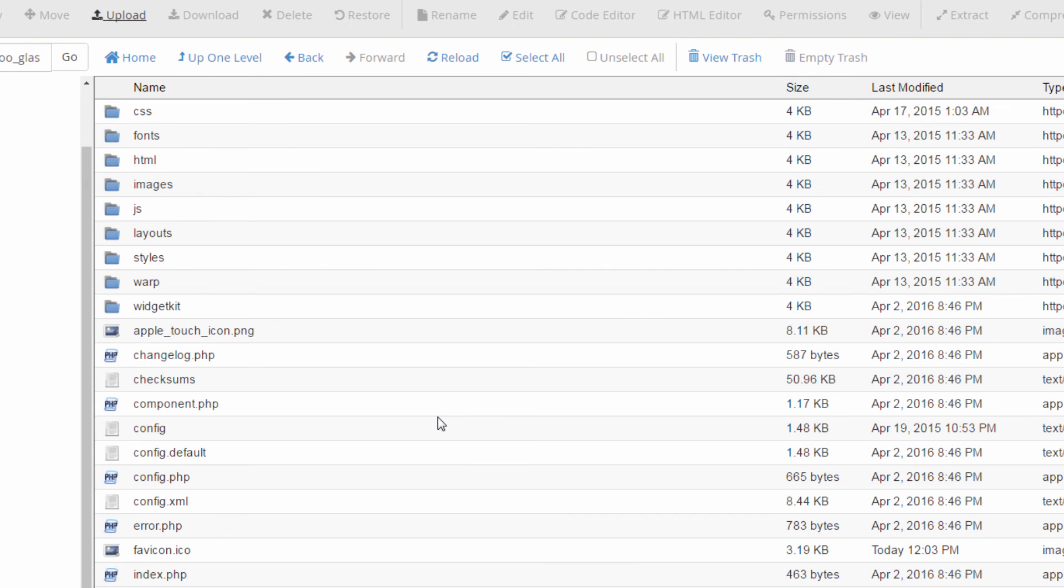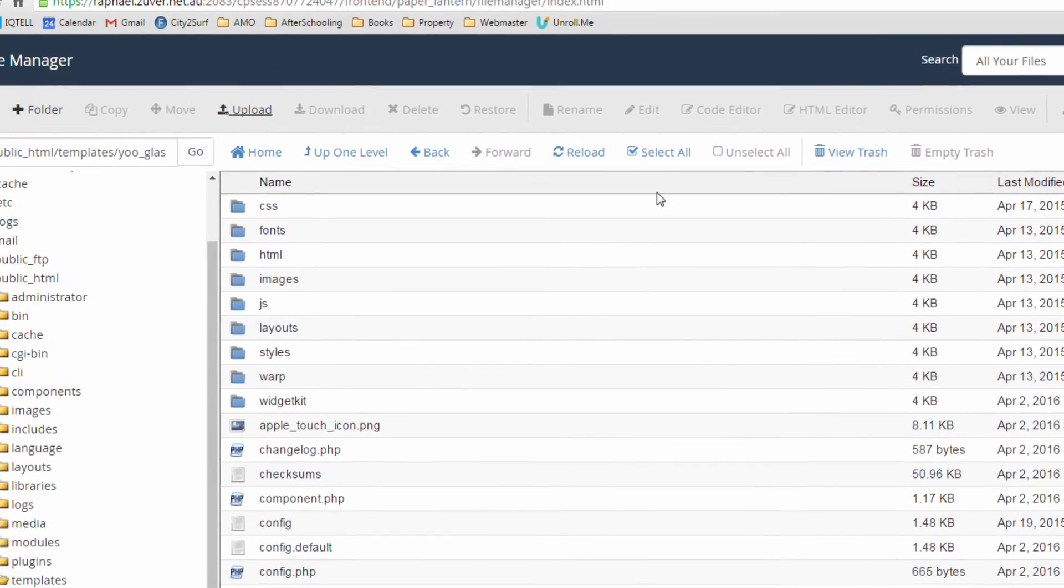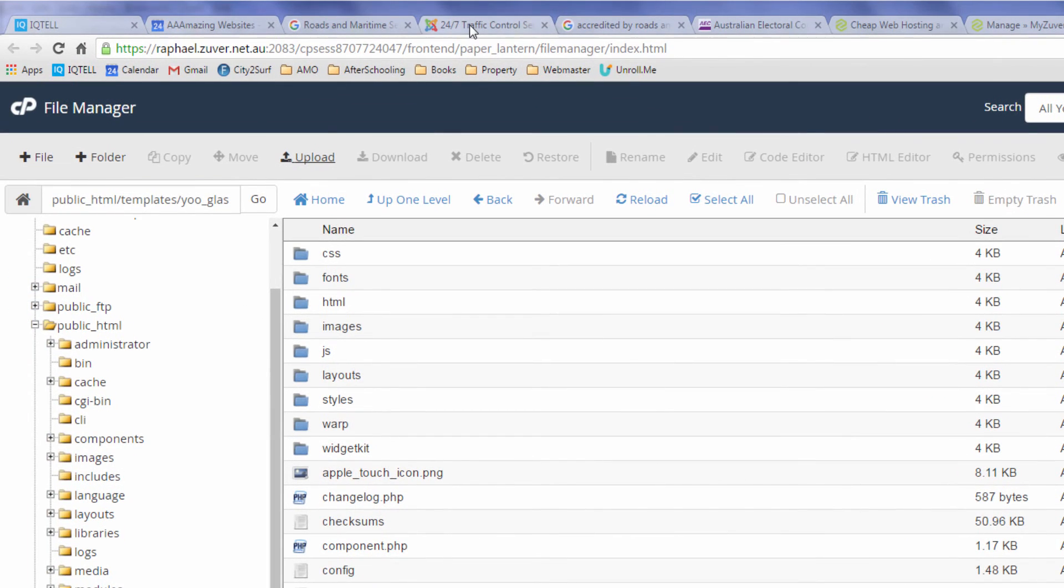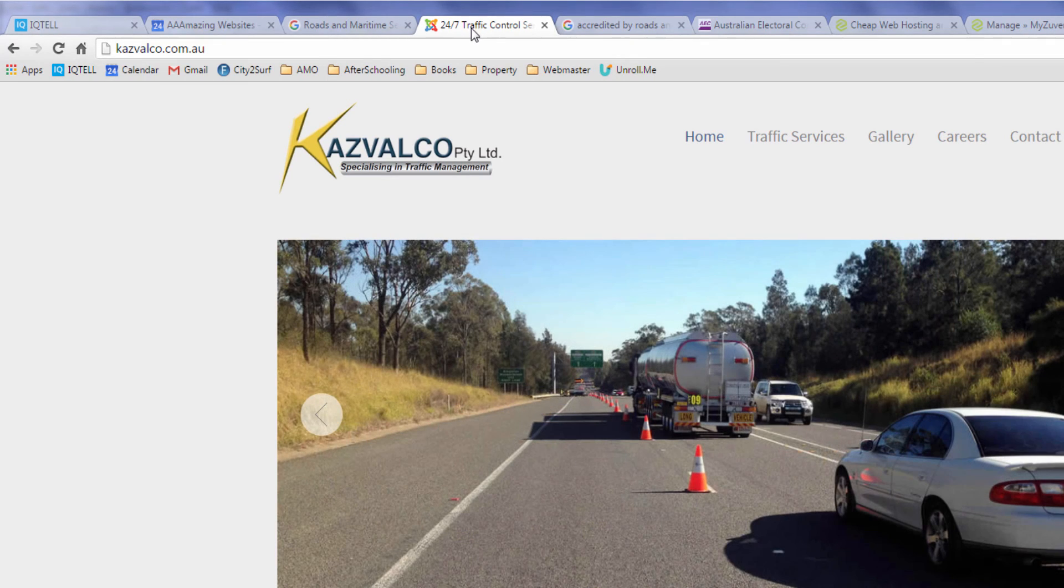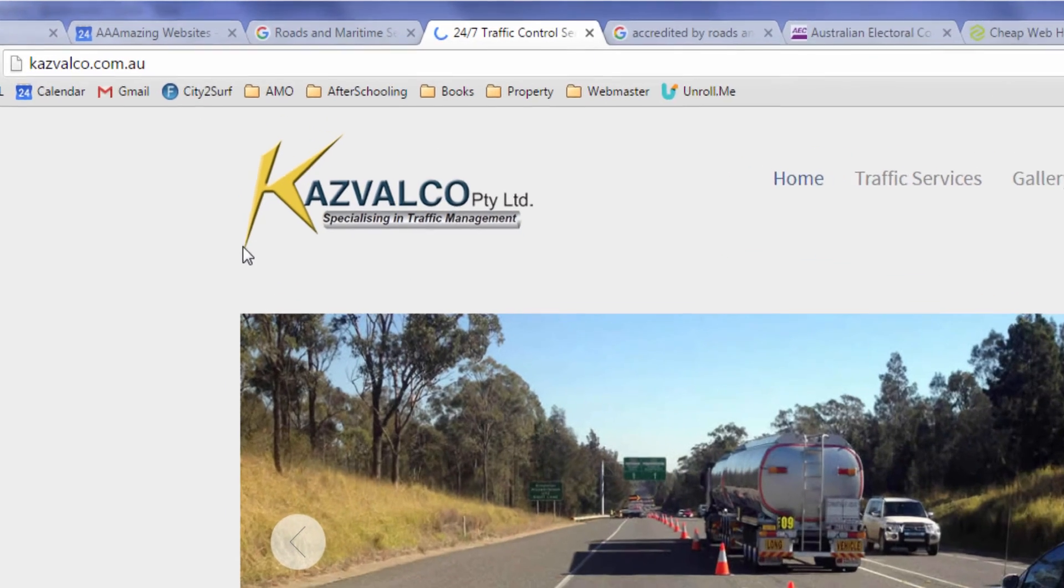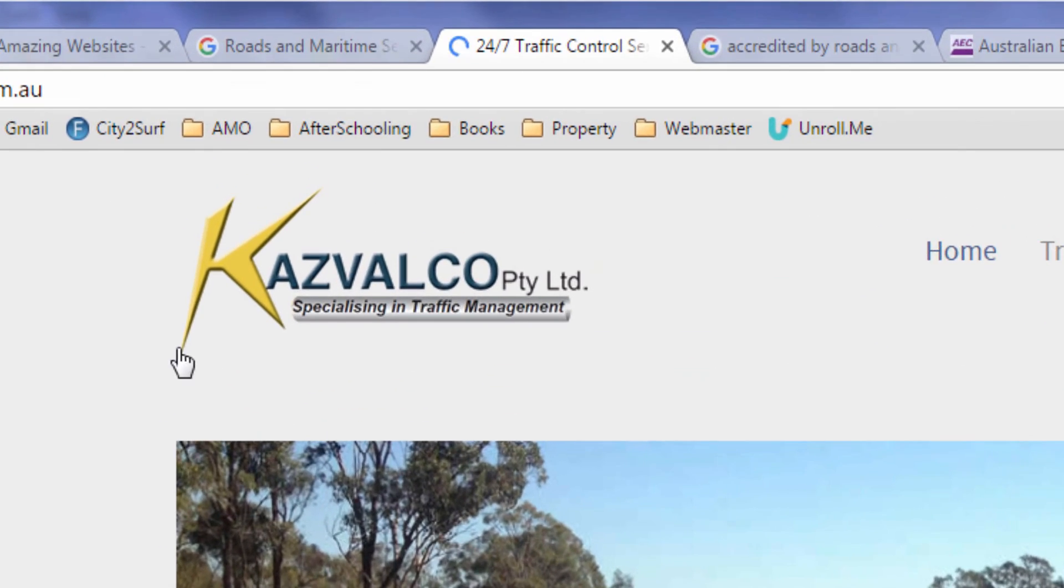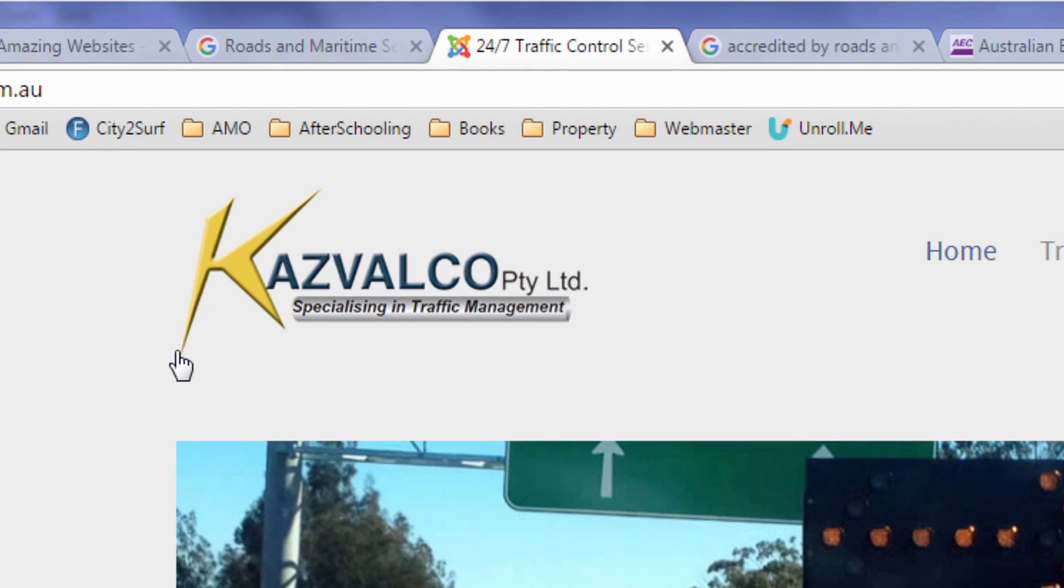And if you refresh the front of your website you should see the favicon replaced. There you go.